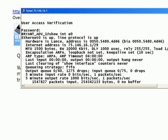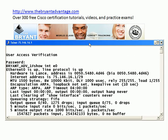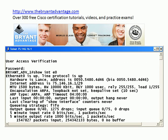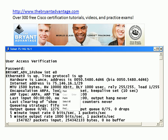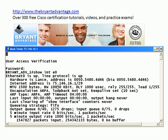Now let's go ahead and bring up a live router. Here we're looking at the output of show interface Ethernet zero. Where in the OSI model is this value used?